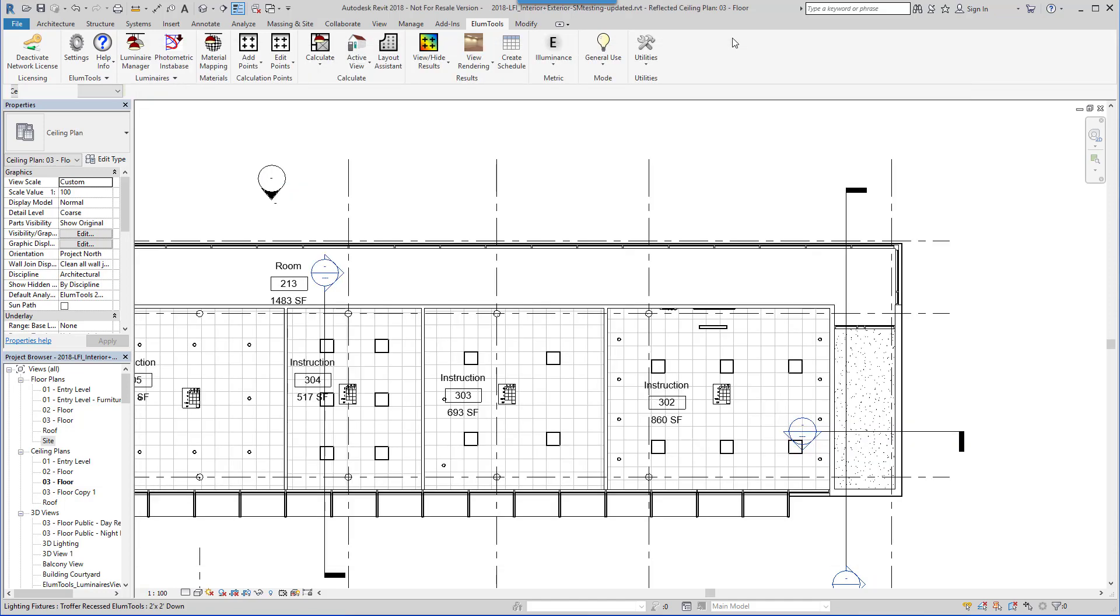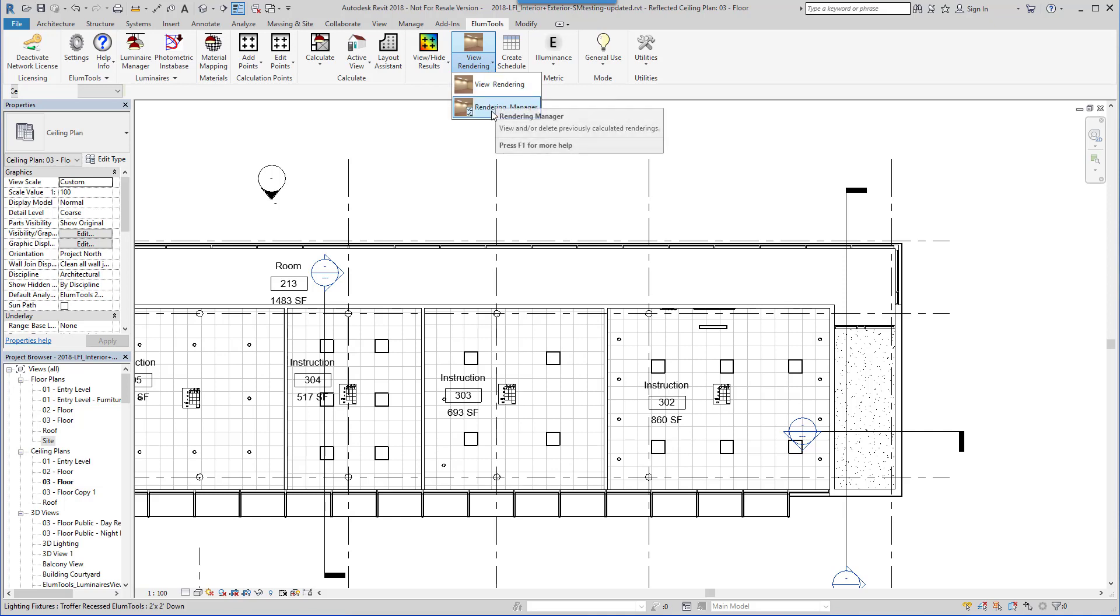Ellume Tools stores rendered results, and they can be recalled at any time using the View Rendering, or the Rendering Manager commands.